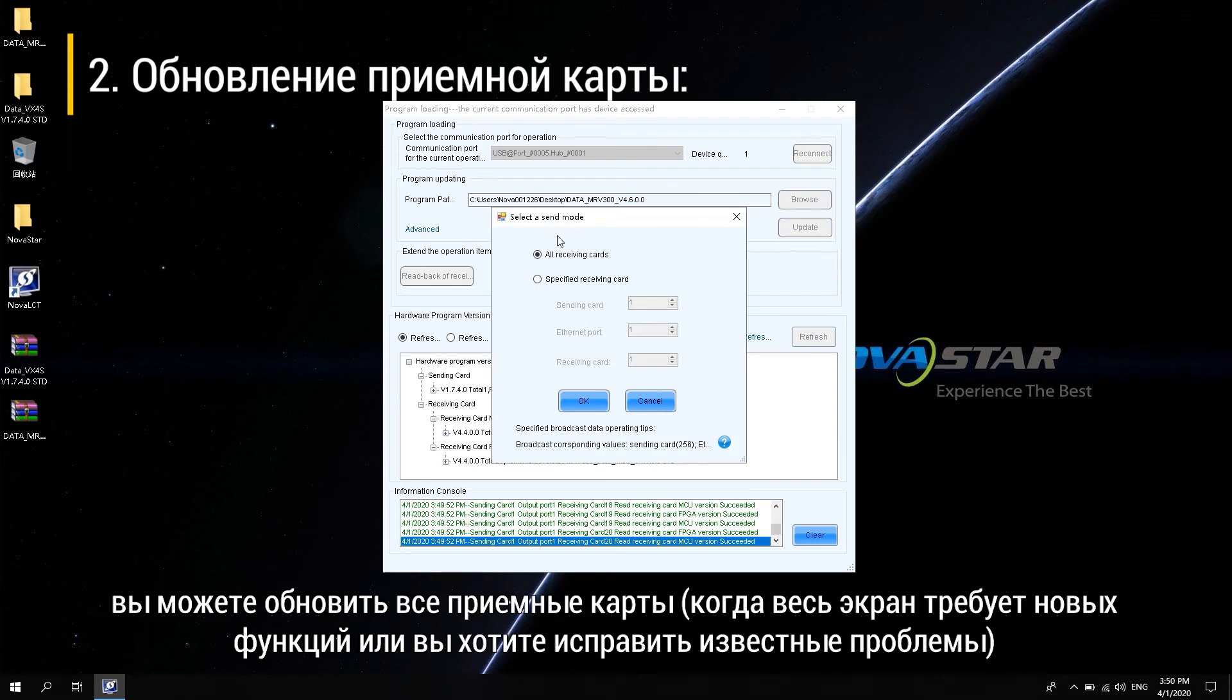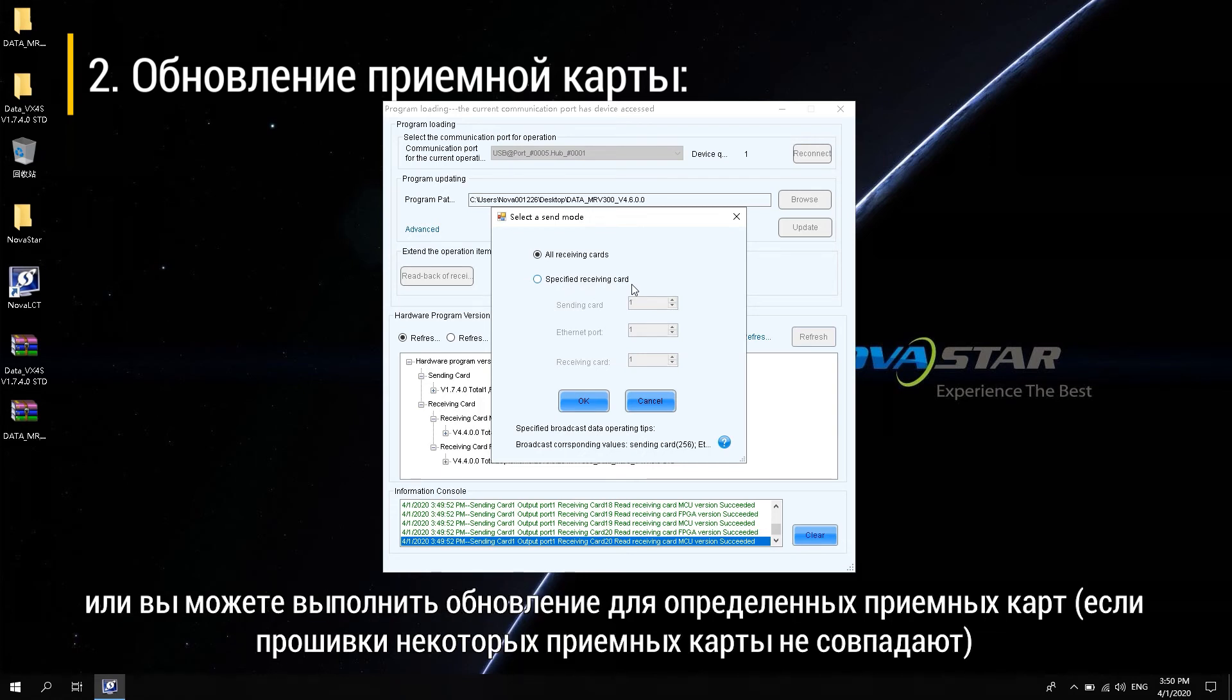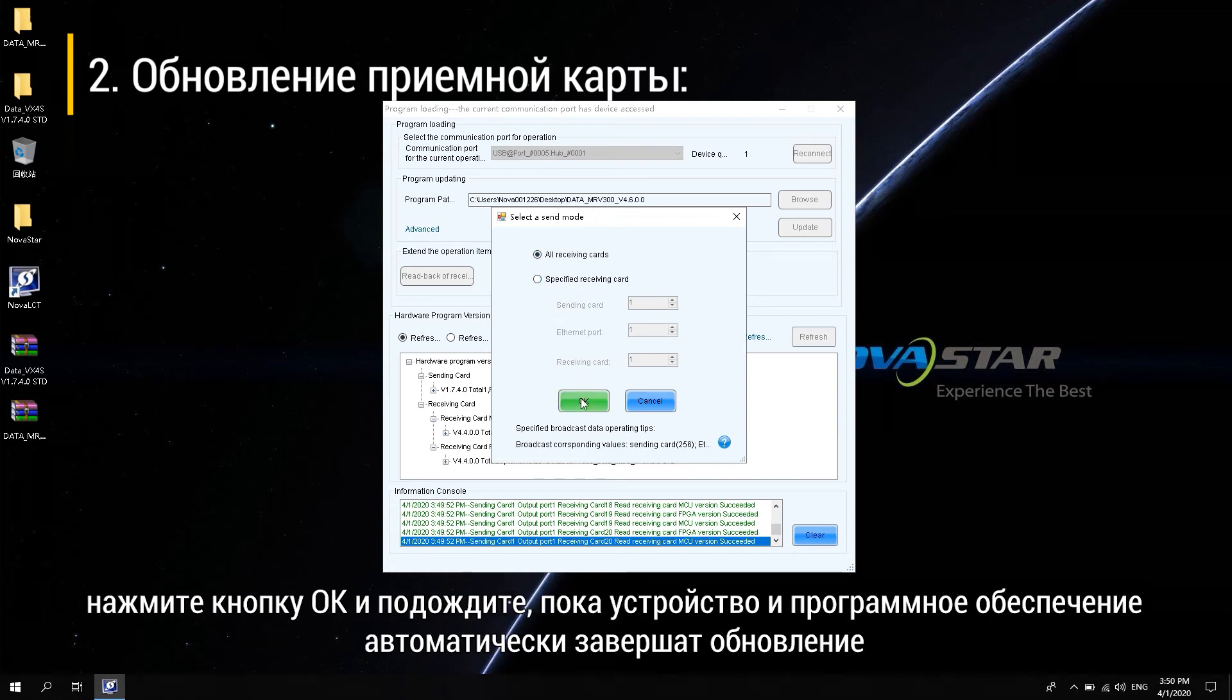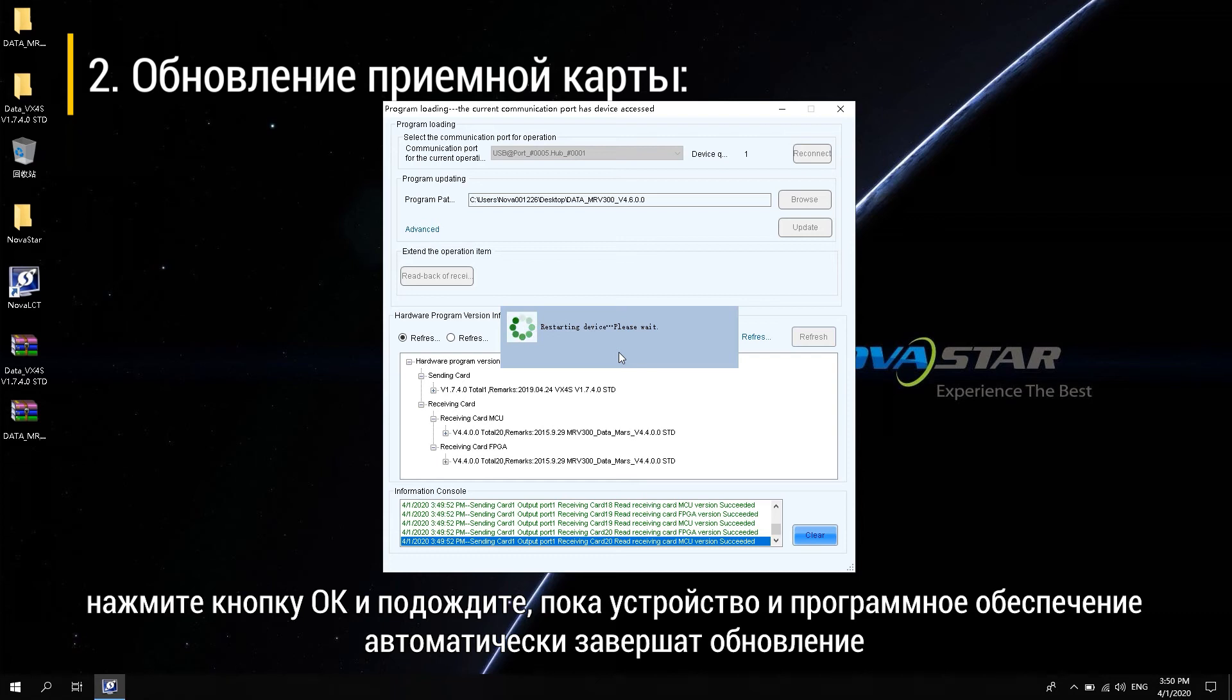You can upgrade all receiving cards when the entire screen requires new features or you want to fix known problems. Or you can upgrade to the specific receiving card when a program of an individual or part of the receiving card program does not match. Click OK and wait for the device and the software to complete the upgrade automatically.